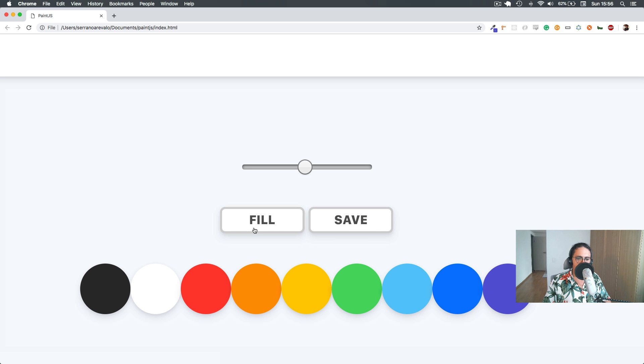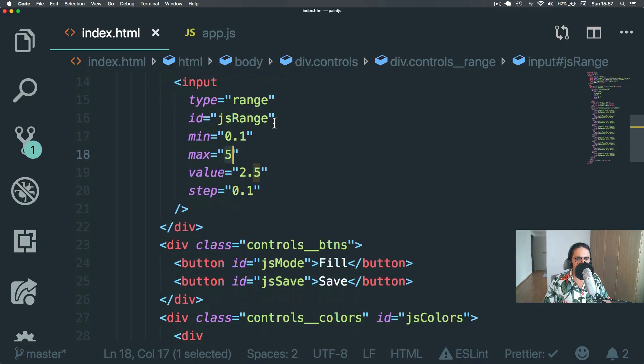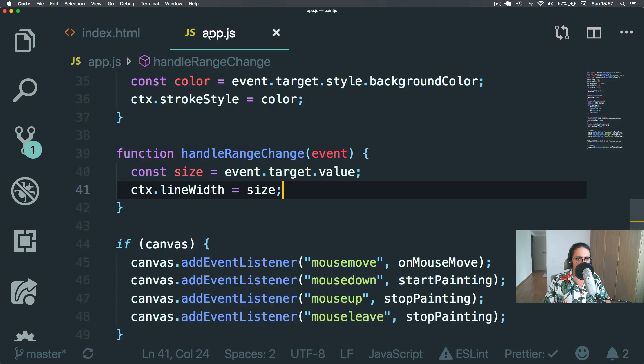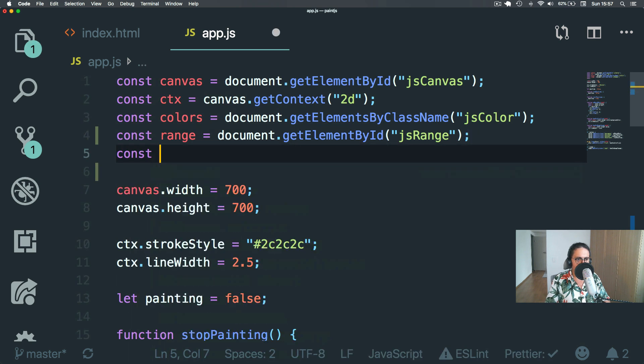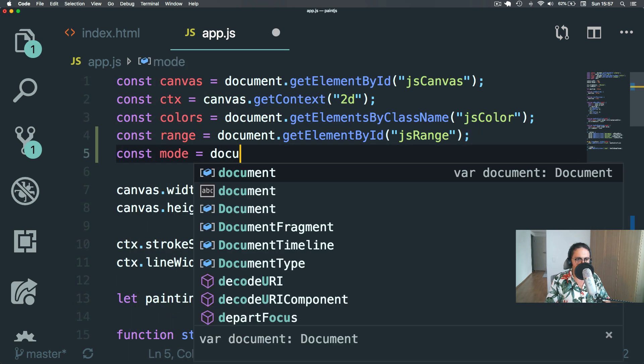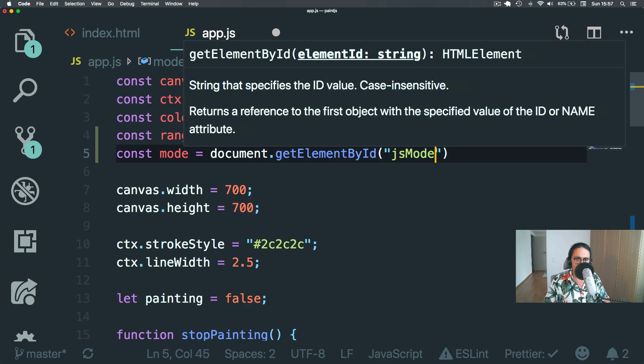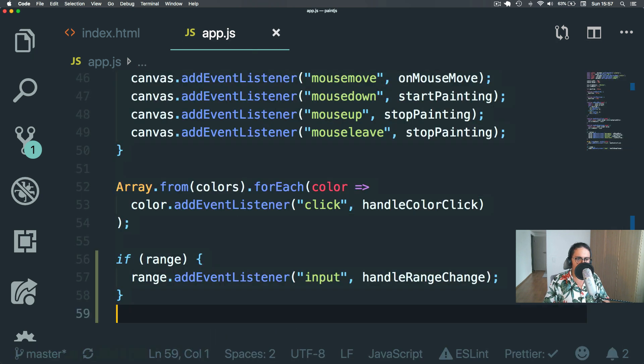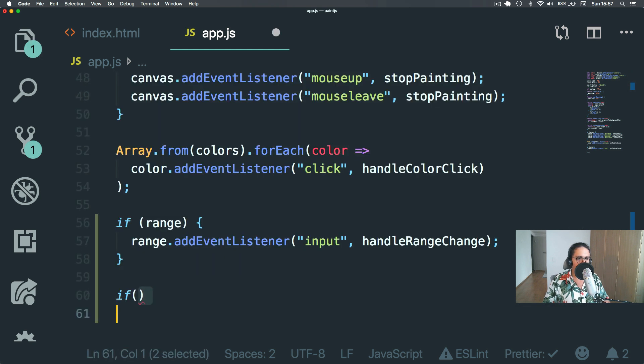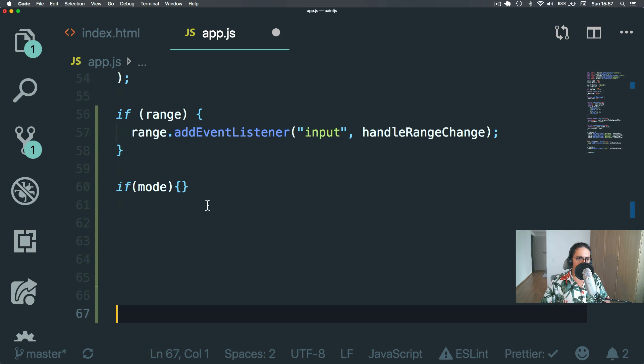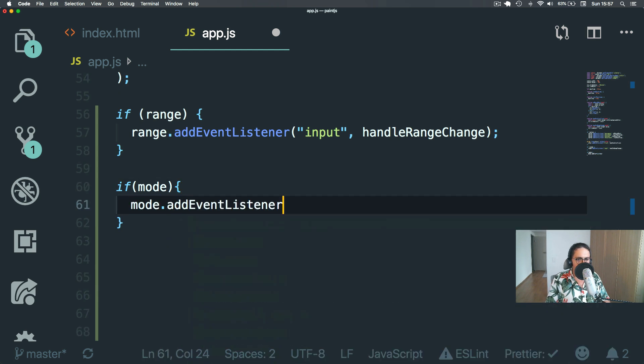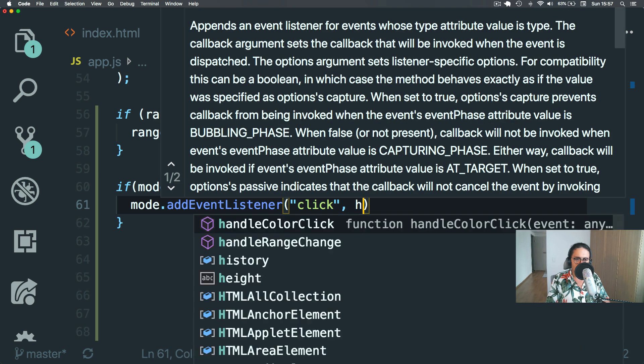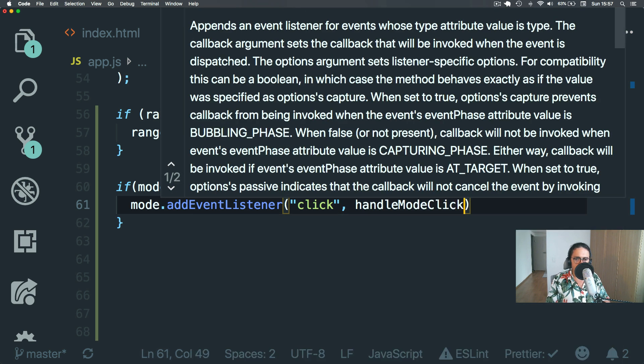When I click fill, I want to change this button to paint. And when I click paint, I want to change this button to fill. Okay? That's the first thing we need to do, just to change the HTML inside of it. So let me go here, JS mode. That is my button ID. And let's get it. Mode. Document. Get element by ID. JS mode. Sweet. And here also, again, we check if, or is the name? Mode. Mode. That add event listener. Click. Handle. Mode. Click.